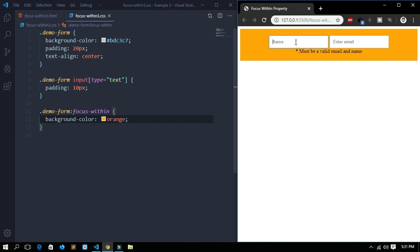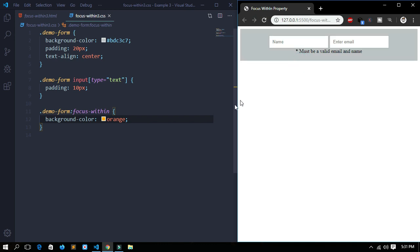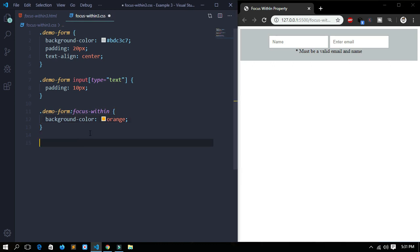Let's save it and see. When I click in the name field the background color changes — this is how the focus-within property works. When I refresh the page it resets, and when I click in the input field again the background color changes.